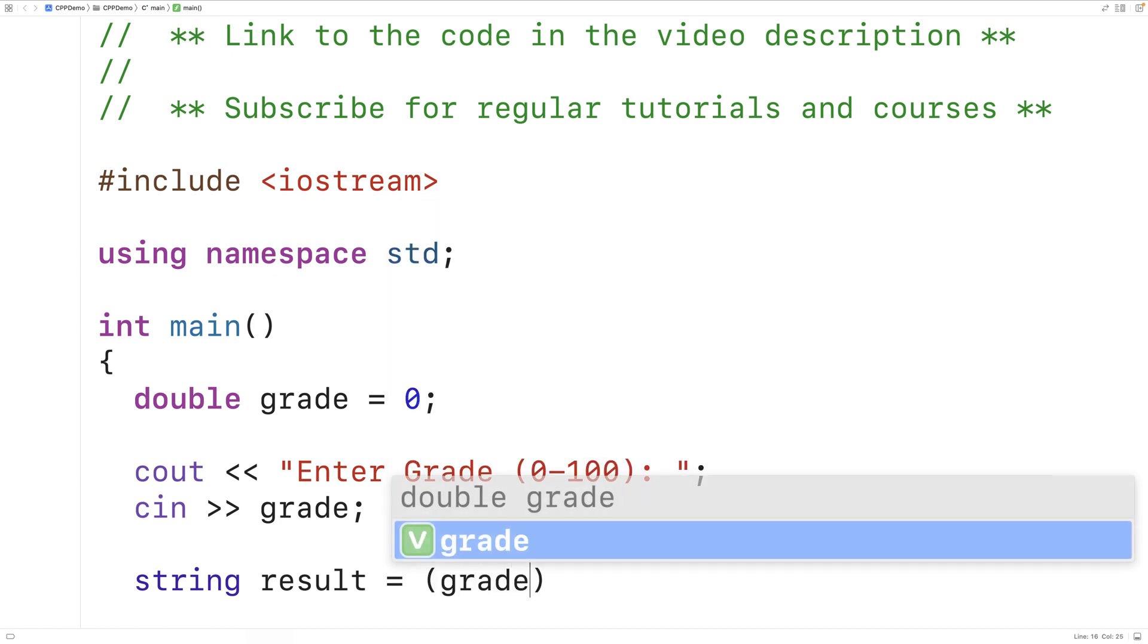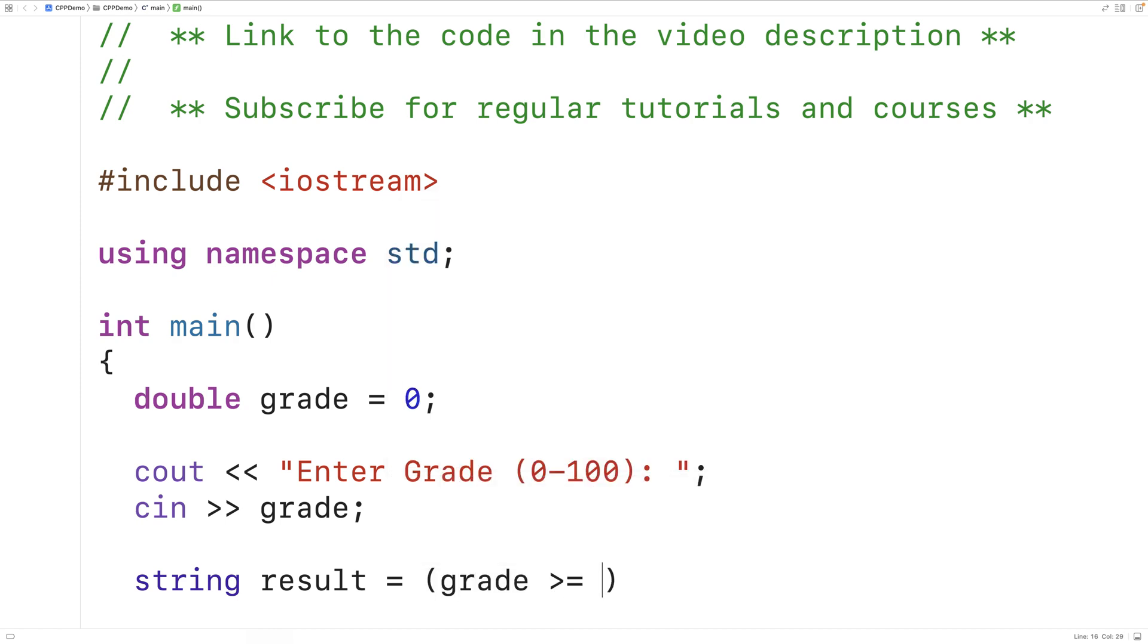Is the grade greater than or equal to 50 or not? Then we're going to have a question mark and then pass colon fail. And this here is the ternary operator.